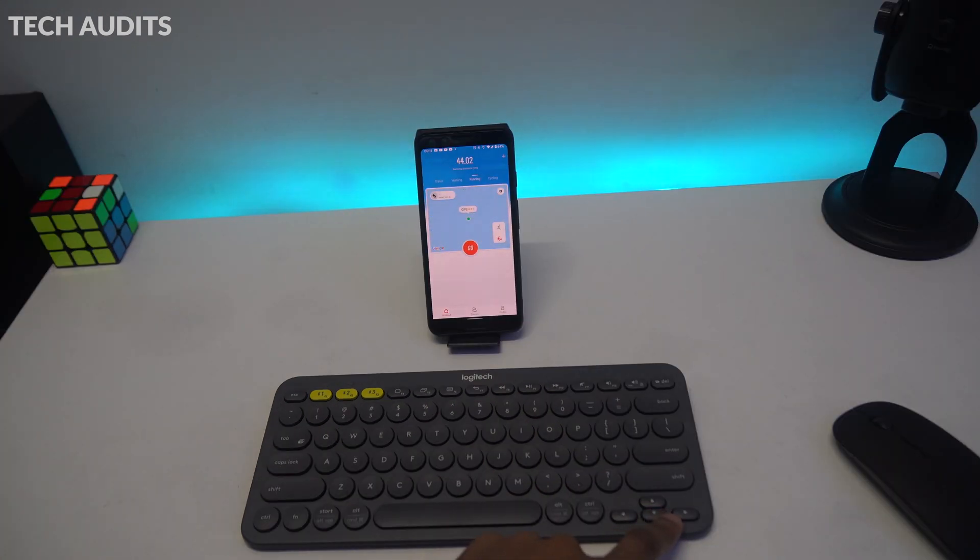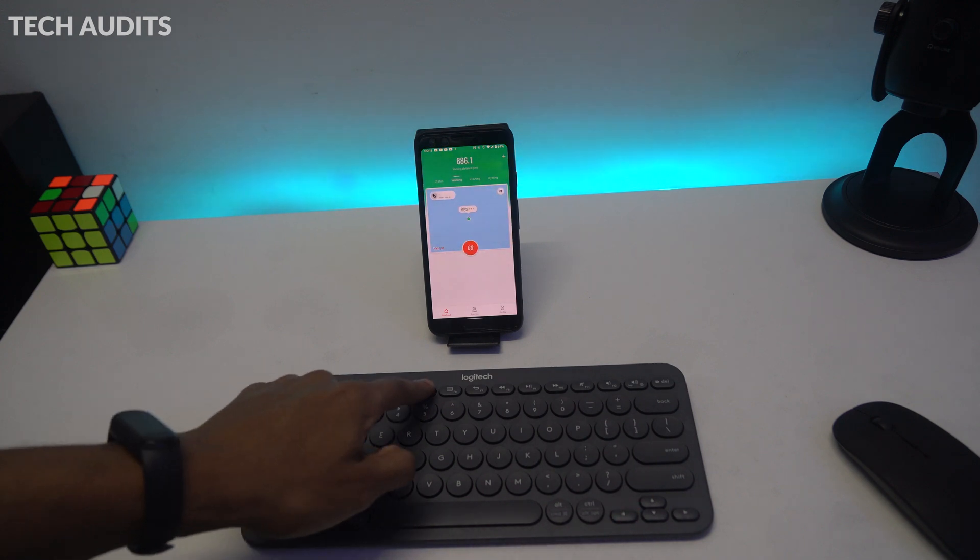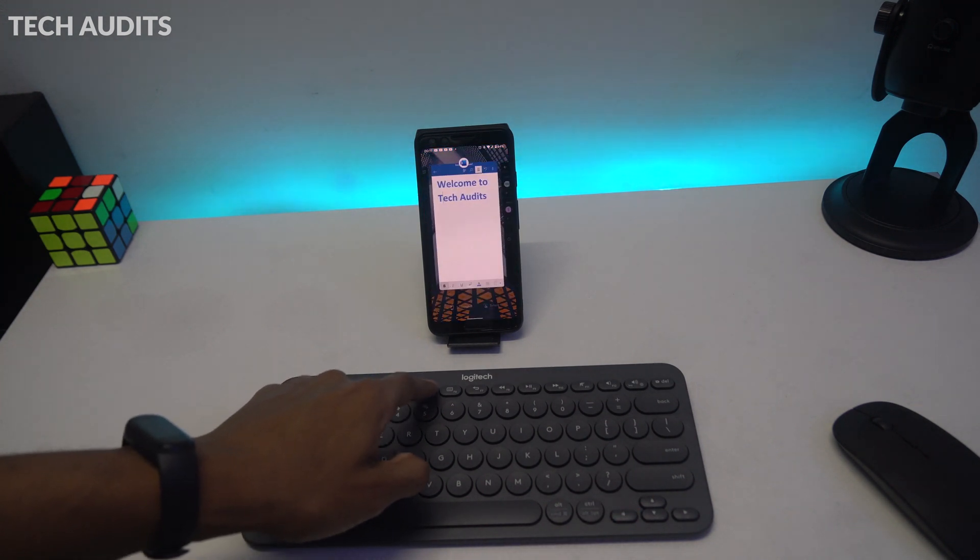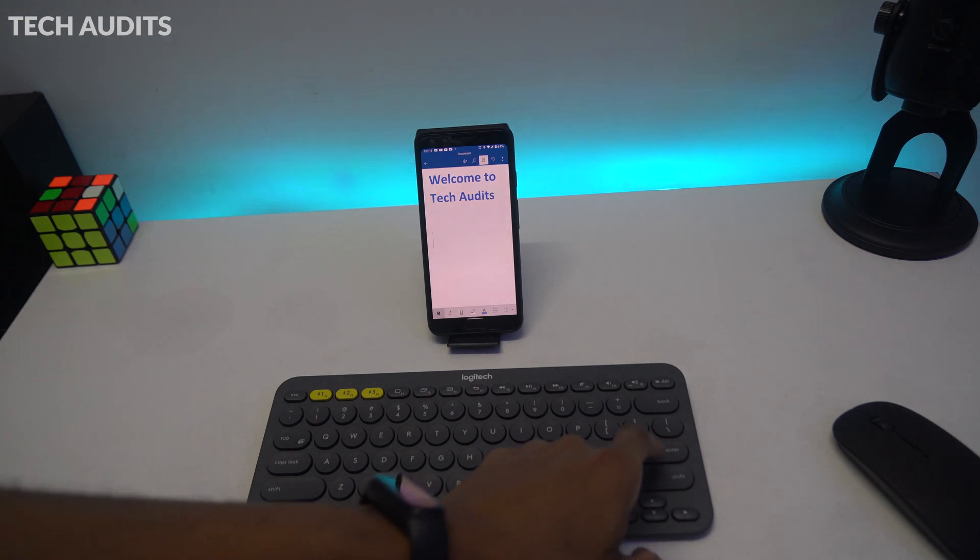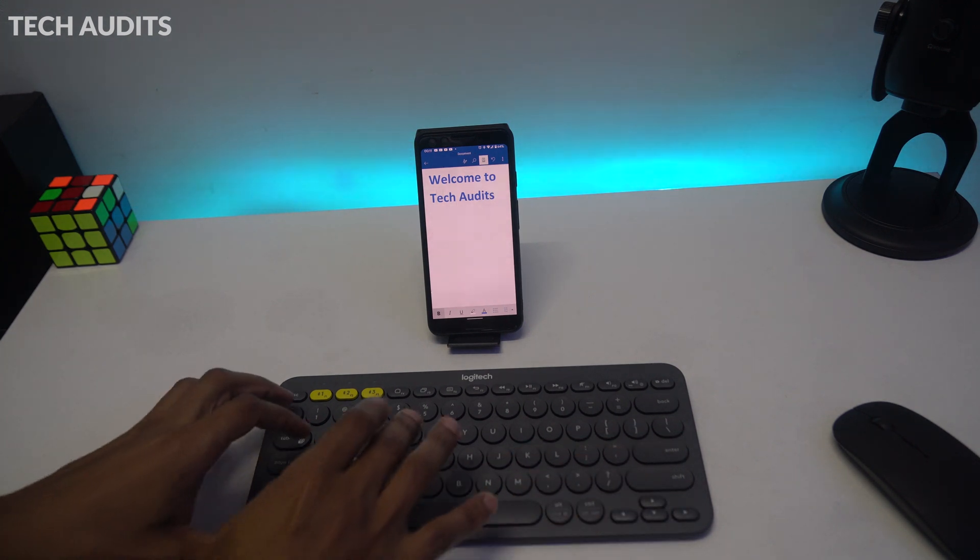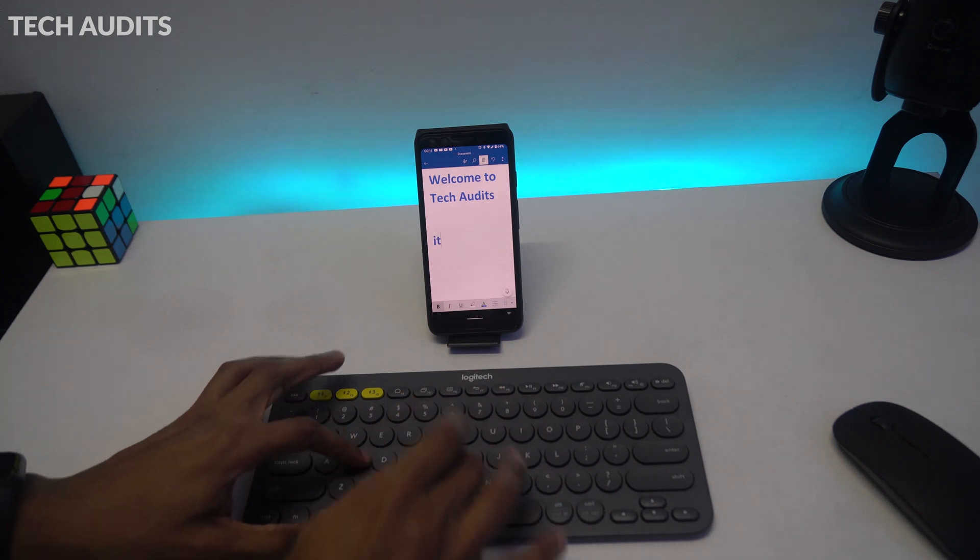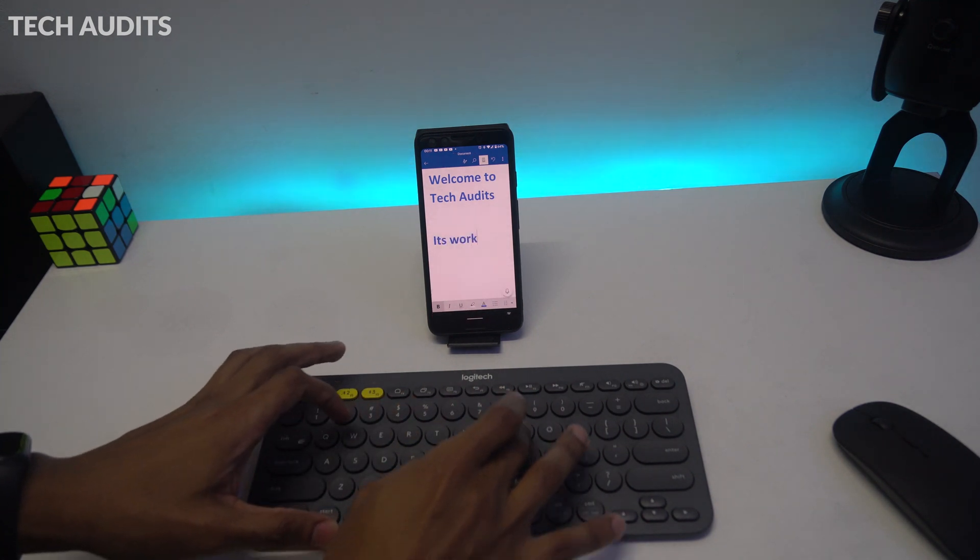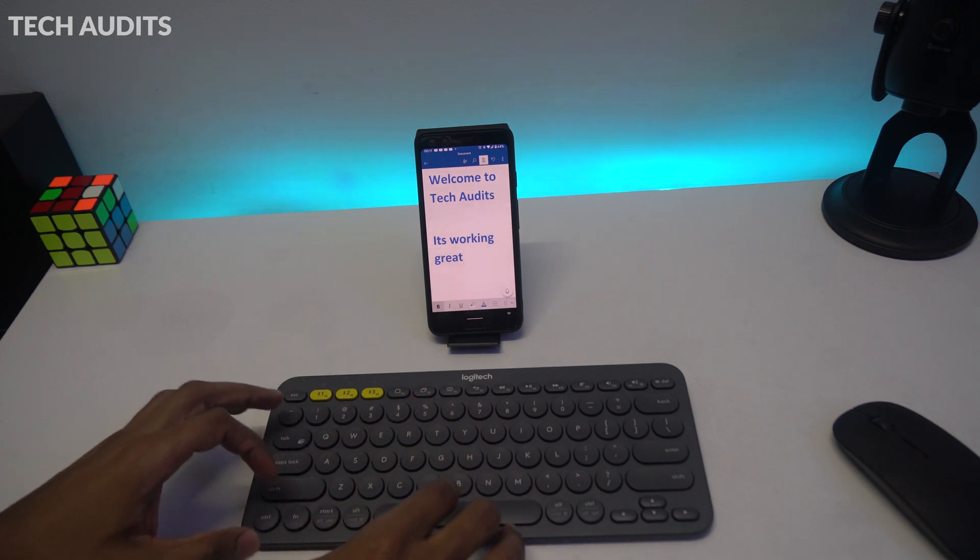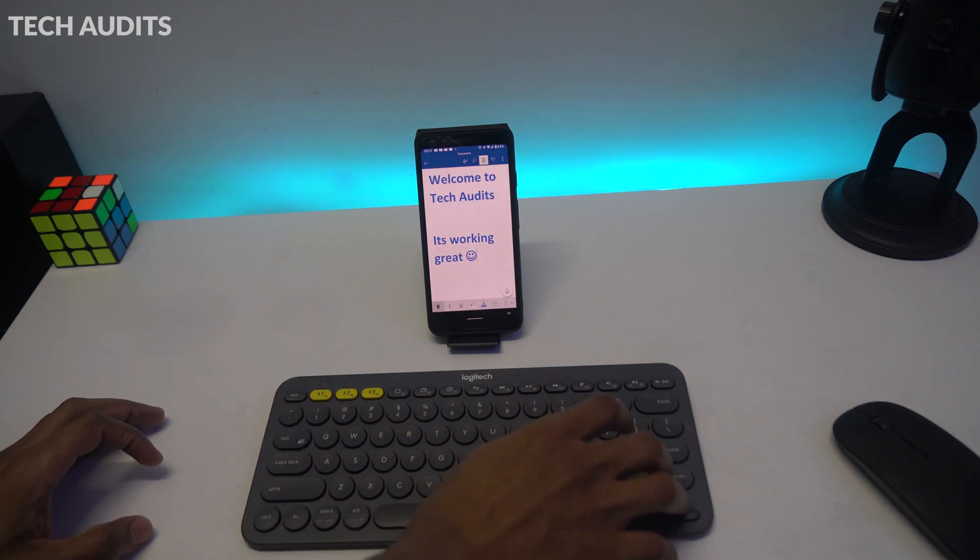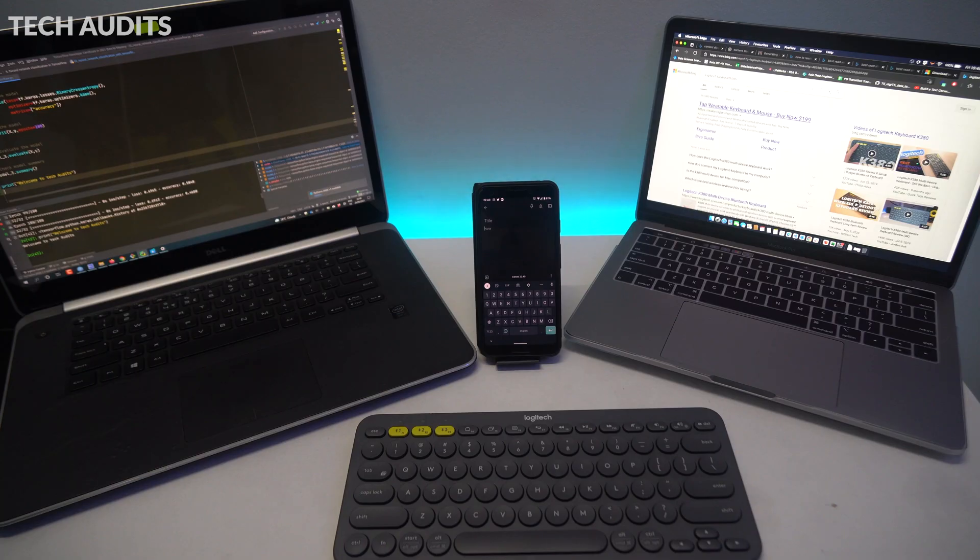Now I'm going to do a quick demo using the Android phone connected to the keyboard. As you can see, I can change apps and choose the app that I want. I can go to Microsoft Word installed in the Android and try it. It's working great. Actually the keyboard feels really nice typing on it.